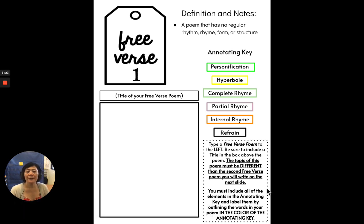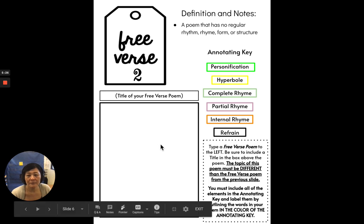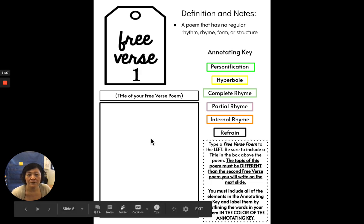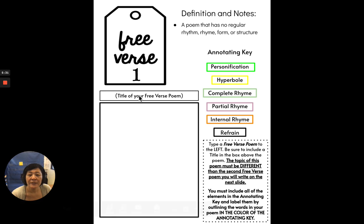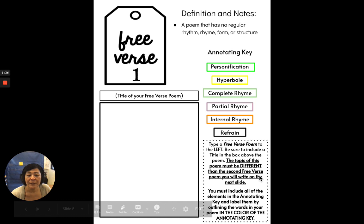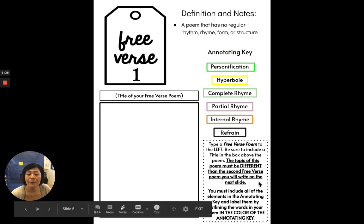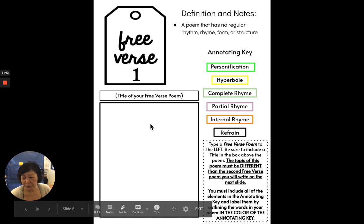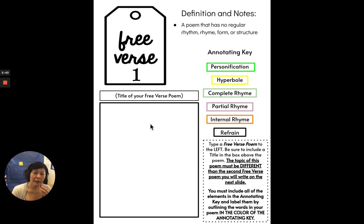You will type a free verse poem to the left, which means in this box. Be sure to include a title in the box above the poem. The topic of this poem must be different than the second free verse poem you will write on the next slide. So your topic about this free verse poem could be love.